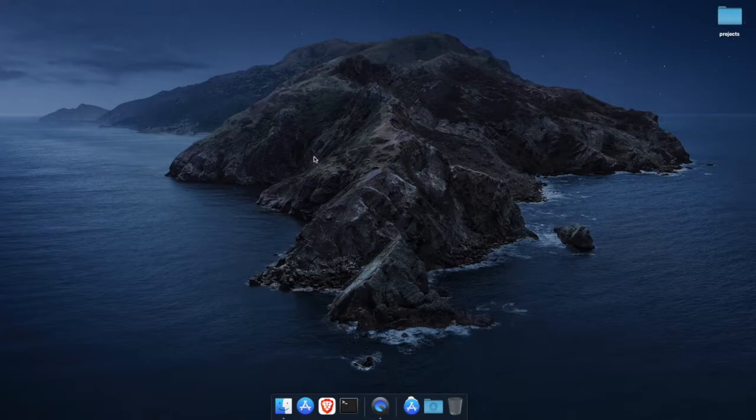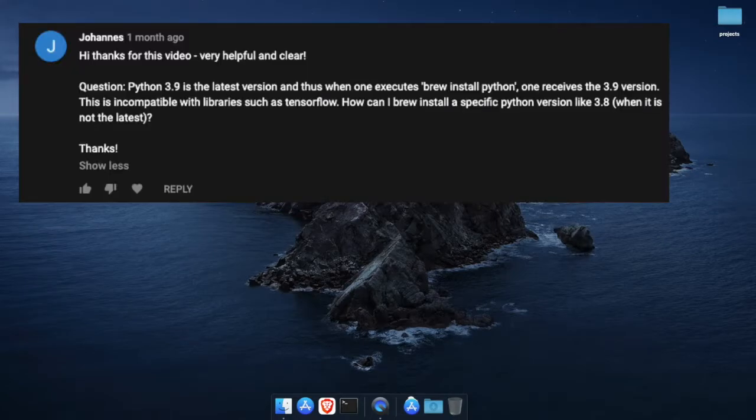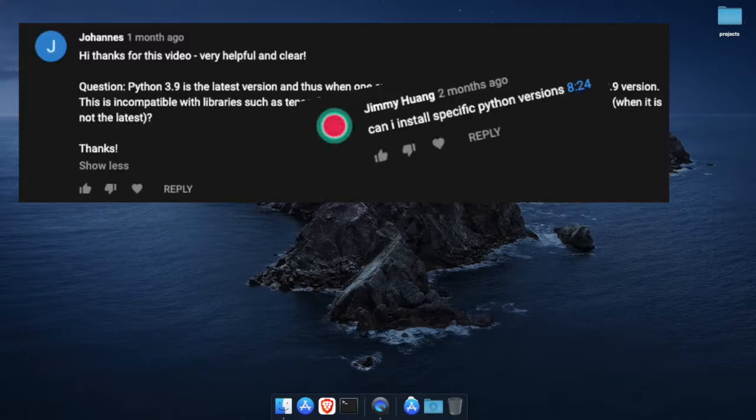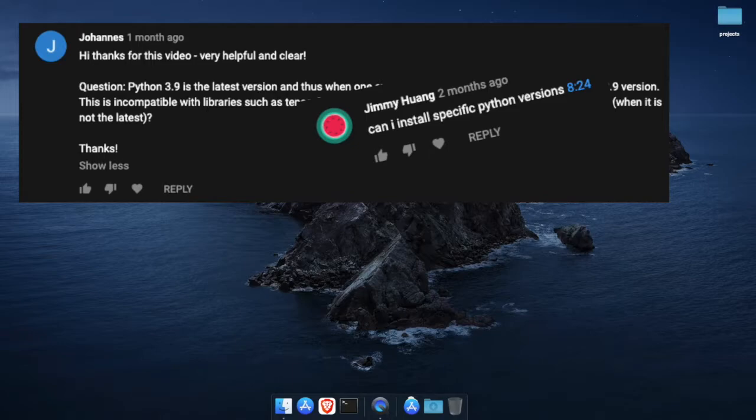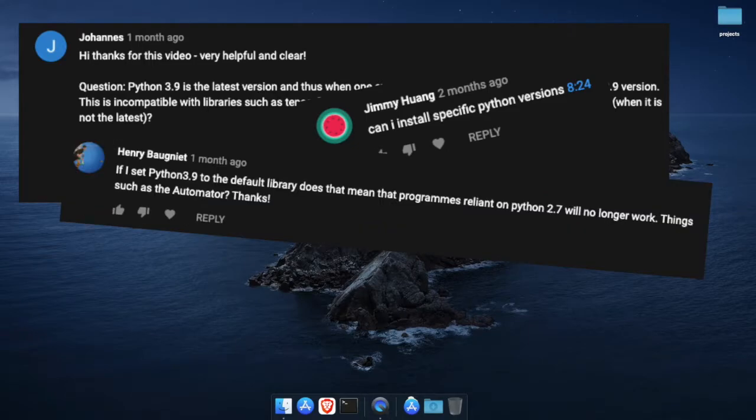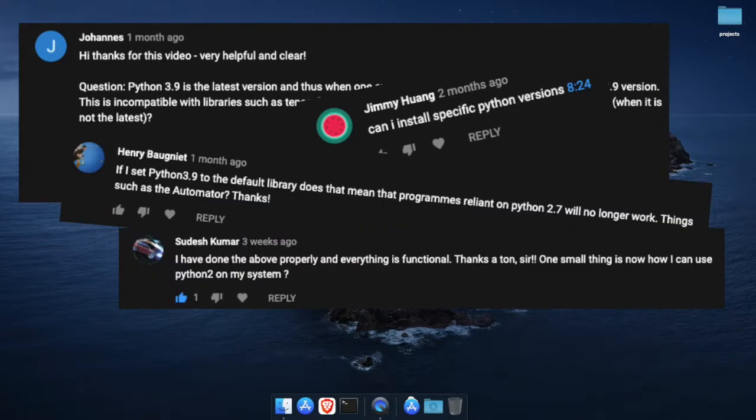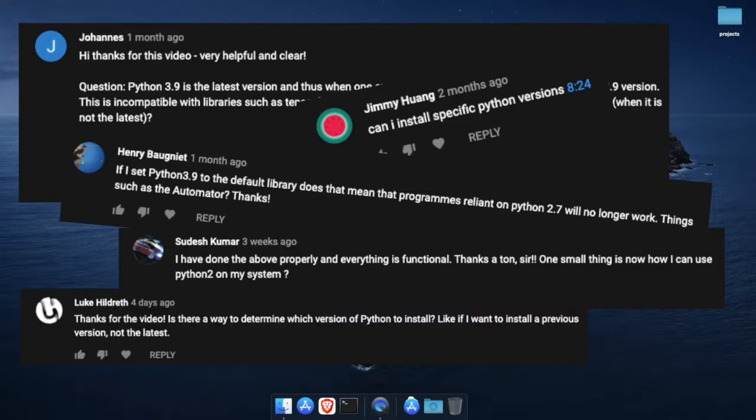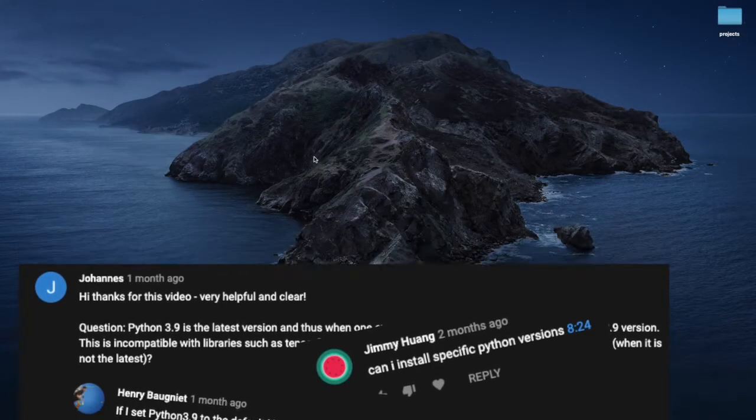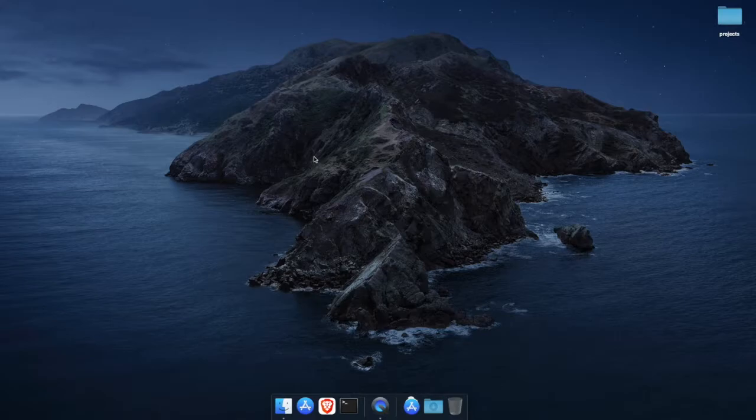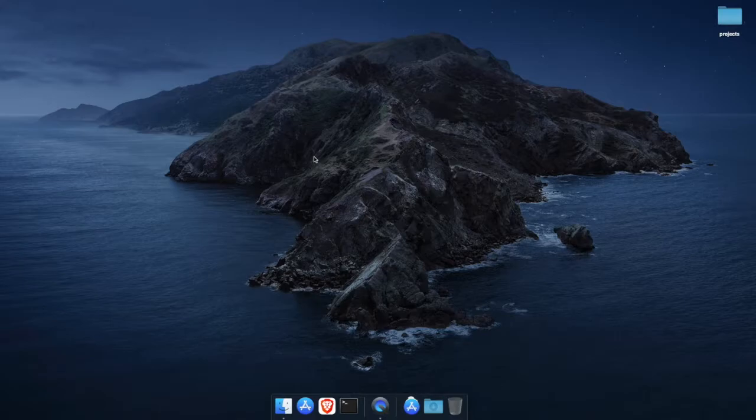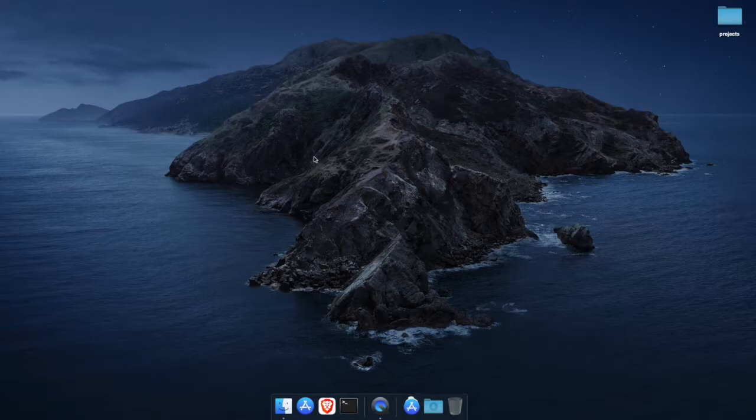Recently I started seeing many comments on the video that I put up on how to install and properly set up Python 3 asking how to install older versions of Python 3 and if that was possible with Homebrew. Now the answer is yes it is possible but unfortunately not that straightforward. According to the team that's managing Homebrew they intentionally do not want to provide a paved path for installing arbitrary versions of Python 3 for two main reasons.